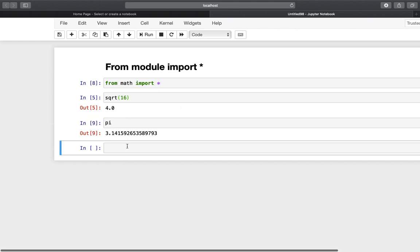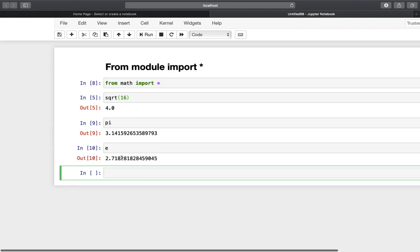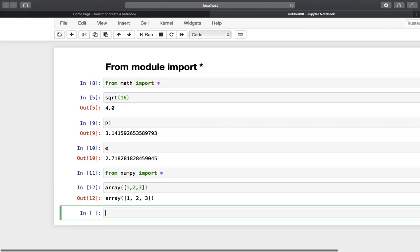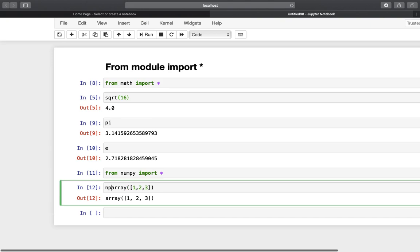With 'from math import *', pi is defined and Euler's number is also available — every function from the math module is imported. This also works for common packages like numpy: using 'from numpy import *' means instead of np.array you can just use array directly. However, code readability suffers and the probability of accidentally overwriting variables is pretty high, so be careful using it, though sometimes it is actually quite useful.